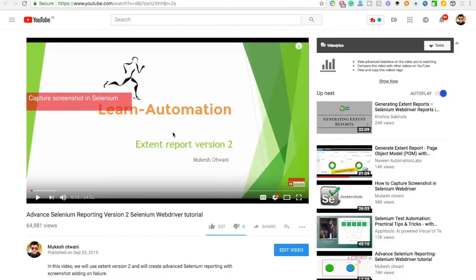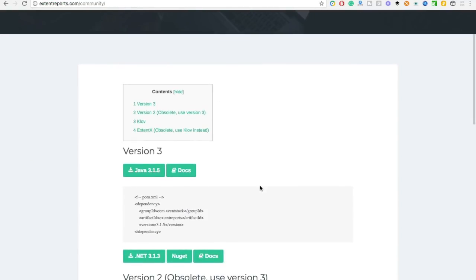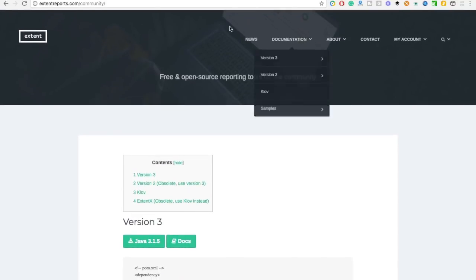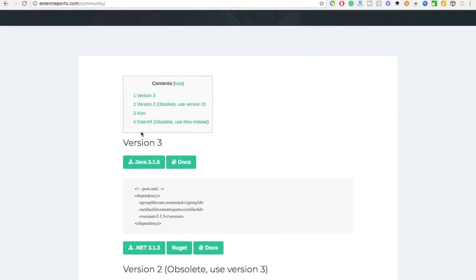For those completely new to Extent Report, it is a third-party API — a small jar — that helps you generate reports. If you have been using TestNG reports, you must have seen they have very basic reporting which is not that attractive. We use third-party APIs to create attractive reports. If you go to extentreports.com and navigate to Community Edition, you will get this page.